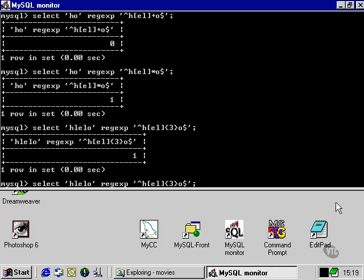We can also specify a range of characters, also using the curly brackets. We can just use a comma. This will specify, say, between three and five.